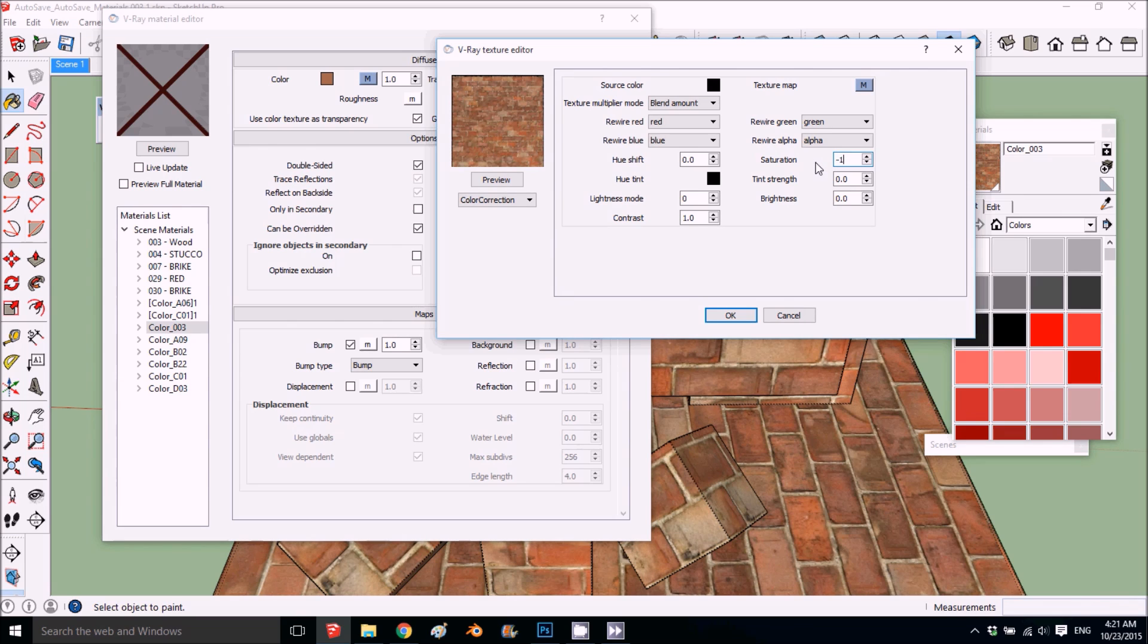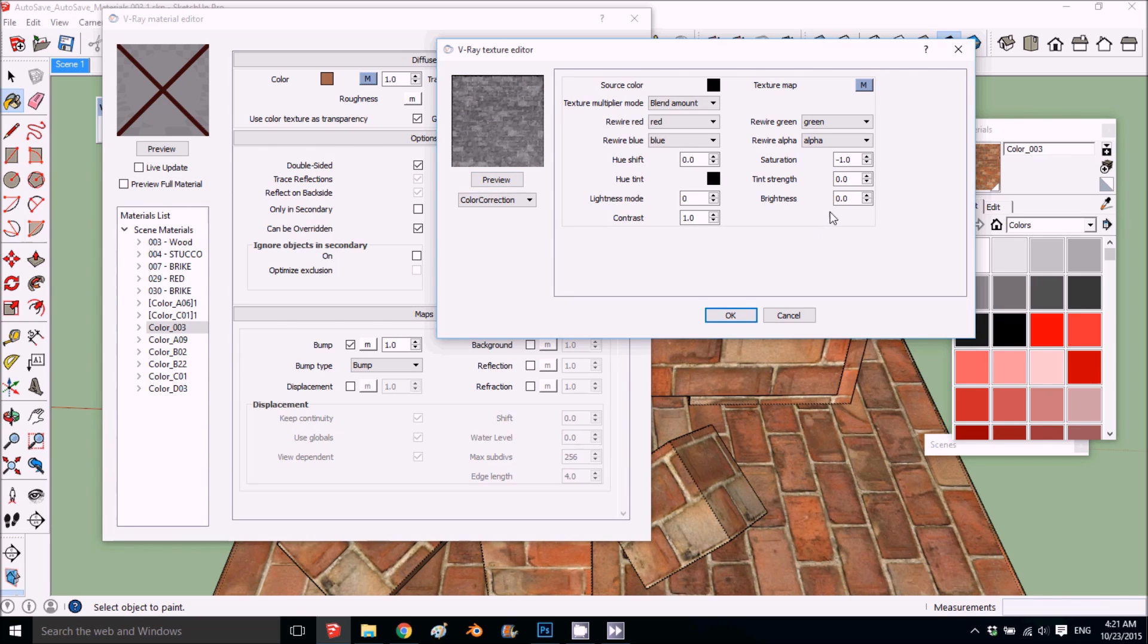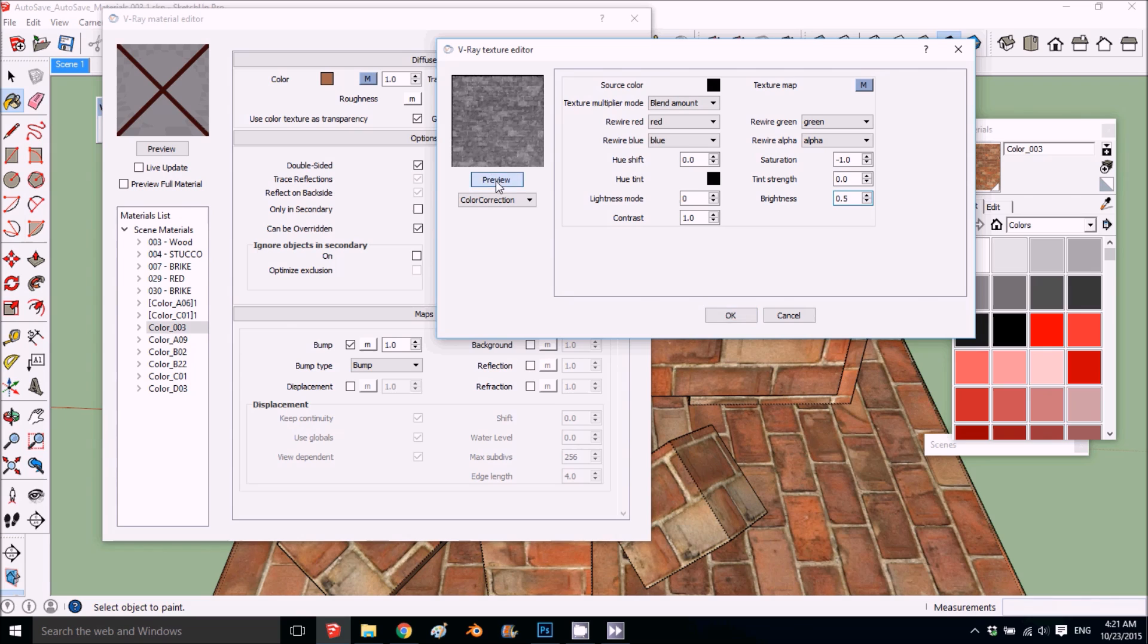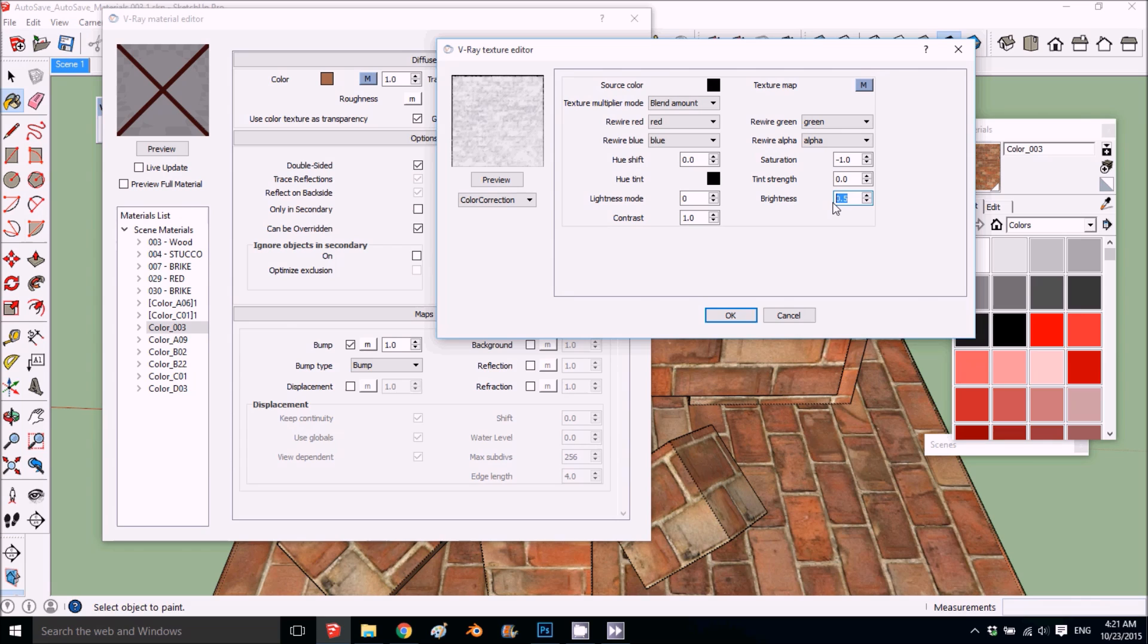So we'll take the saturation down minus one. Now we got black and white color map. And if we want the brightness, if you want it more bright, point five will make it more bright. We don't want it more bright, we want it more dark, so a little bit, you put minus point one so we get it a little bit darker.